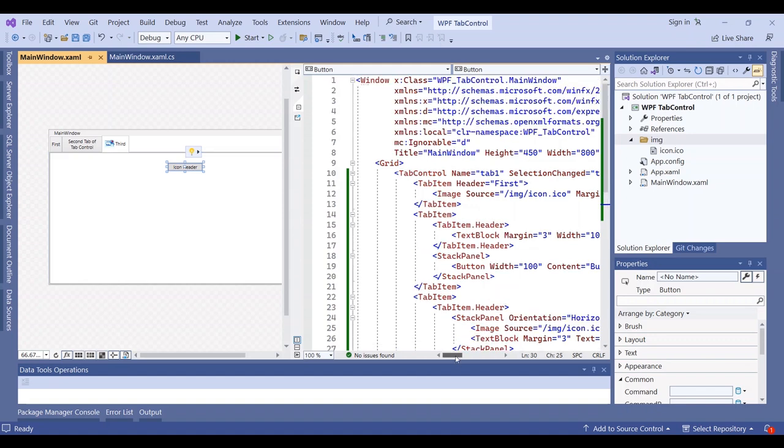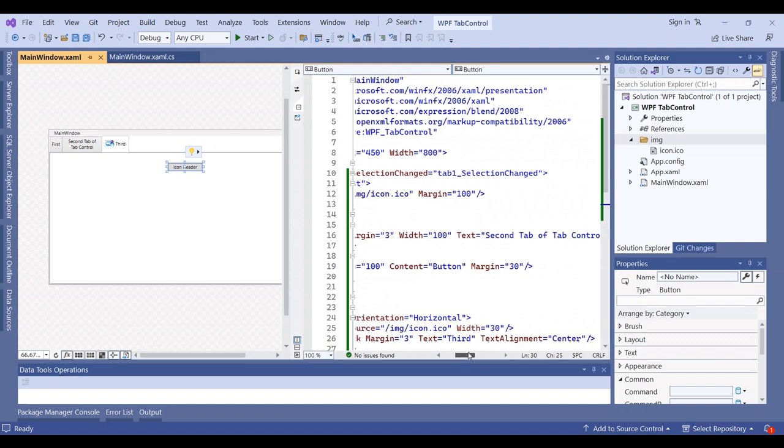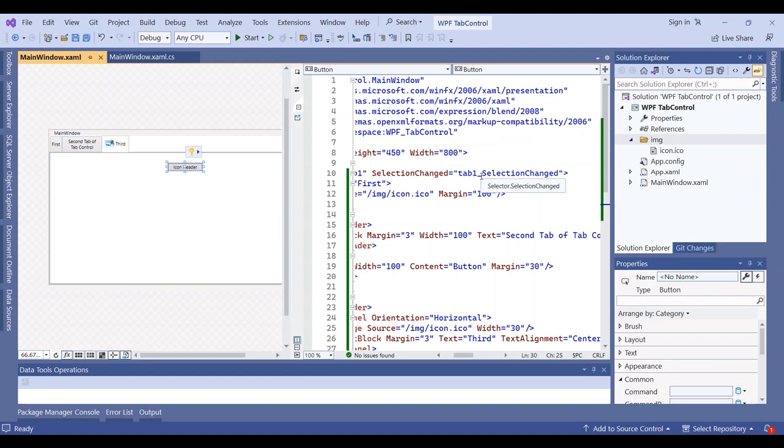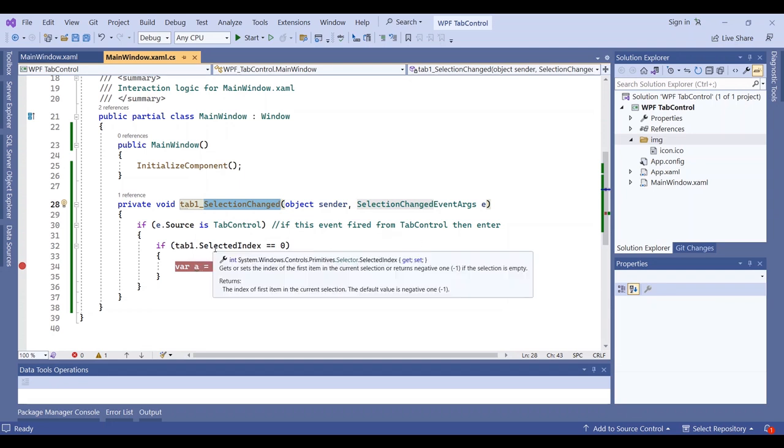Another item in the main tab control, not in the tab item, is the selection change event. If you want to know which tab item is selected, you can use it in the code behind. First, you should use this if statement to know the input value and source is the tab control.